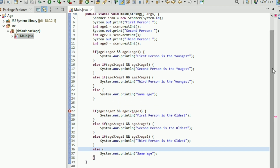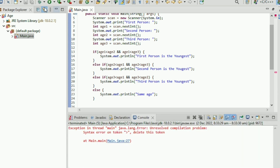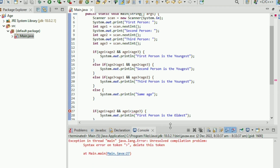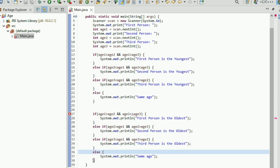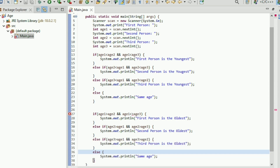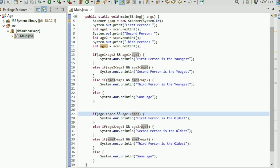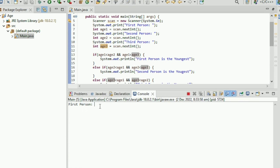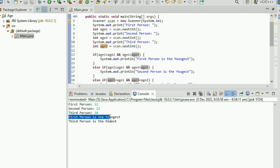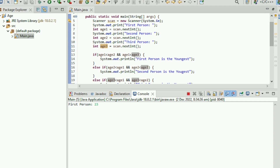Okay let's run it. There was an error but it's fixed now. Let's try: first person 12, second person 23, third person 34. So first person is the youngest, which is 12, and third person is the oldest, which is 34.